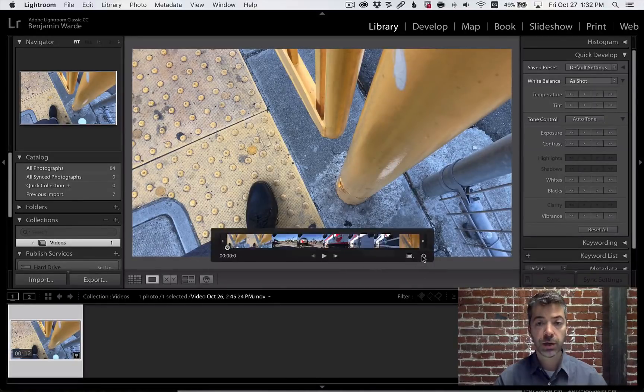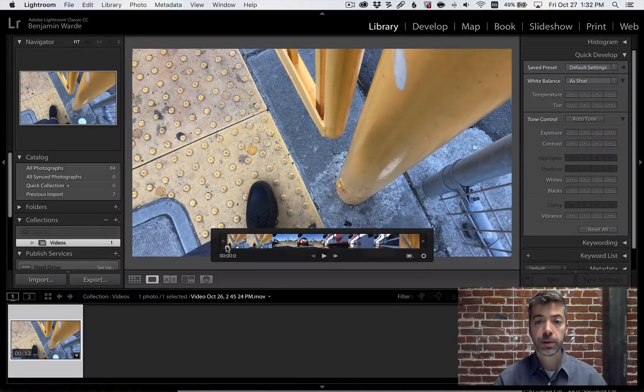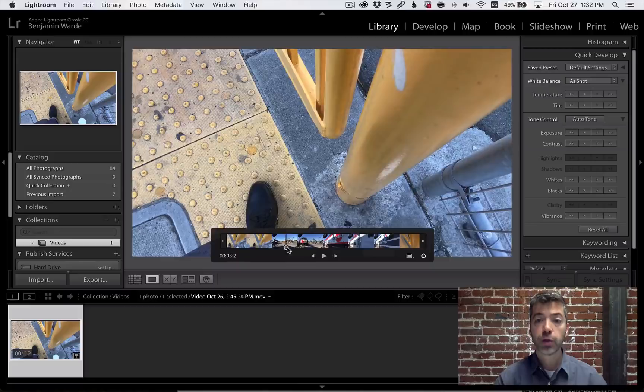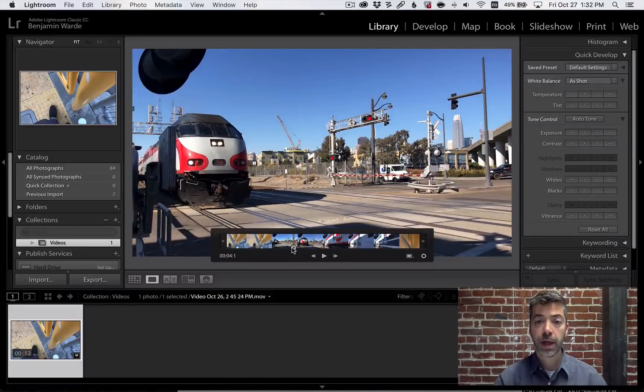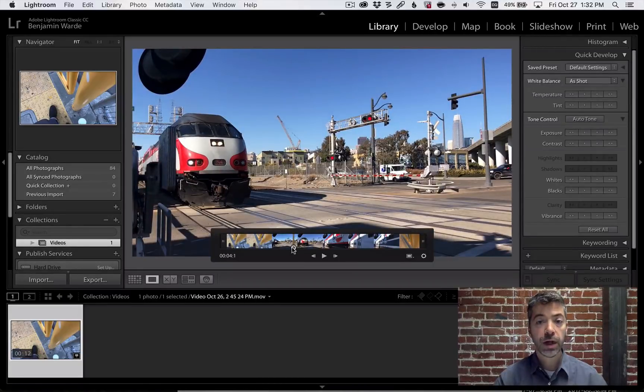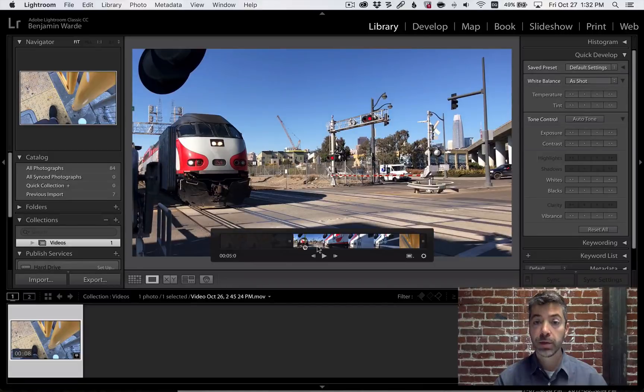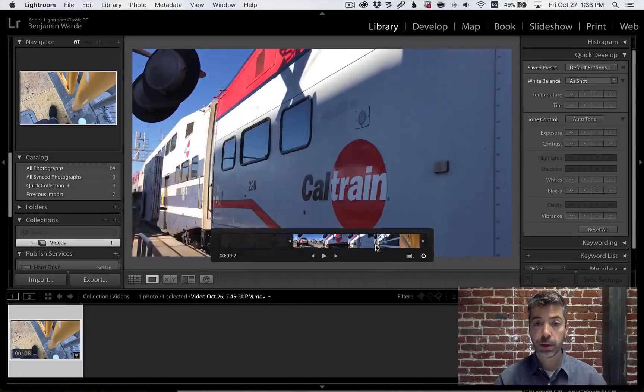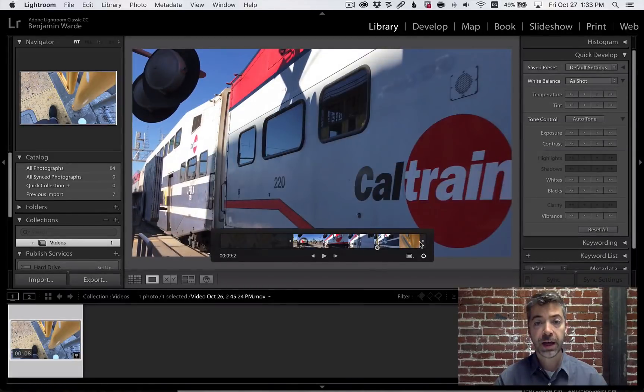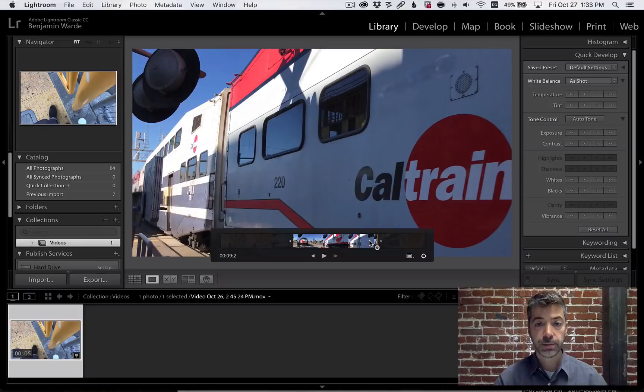Click the gear icon to expose the trim controls, drag the playback head to where you'd like the video to start, and drag the in point up to the playback head. Position the playback head where you'd like the video to end, and drag the out point back to the playback head.